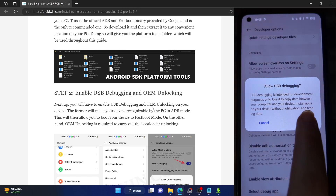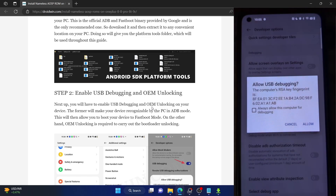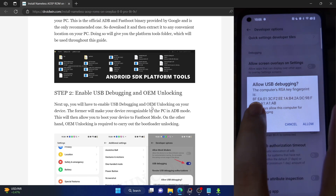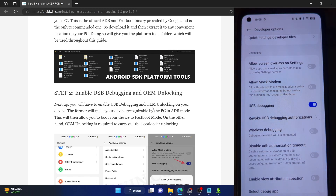You will get a prompt on your phone — tap on OK. You might get one more prompt regarding RSA key fingerprint, so check mark 'Allow'. And with this, debugging is now enabled.